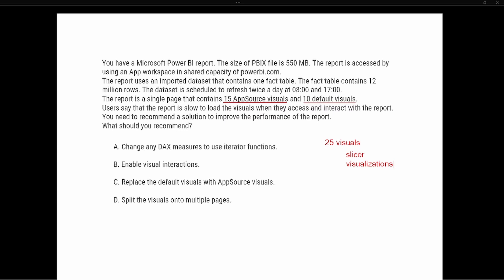Option A says change any DAX measure to use an iterator function. So as we think about this option, an iterator function is any X function. That's going to be like SUMX, MINX, MAXX, COUNTX—so any X function is an iterator function. Essentially what it does is it looks at a table, it's a table expression, and it is going to run whatever function that we create on it, whether that's the minimum or the sum or the count. So an X function is an iterator function, looking at a particular table and running that aggregation across it.